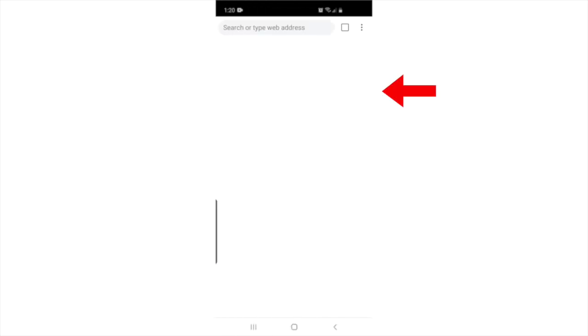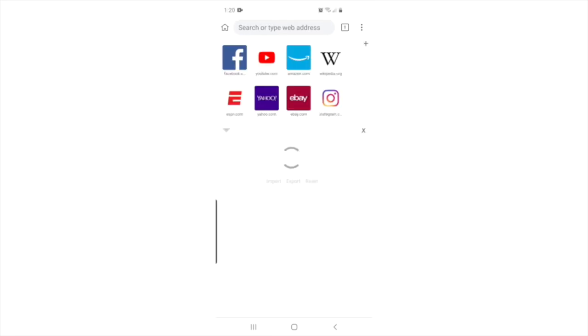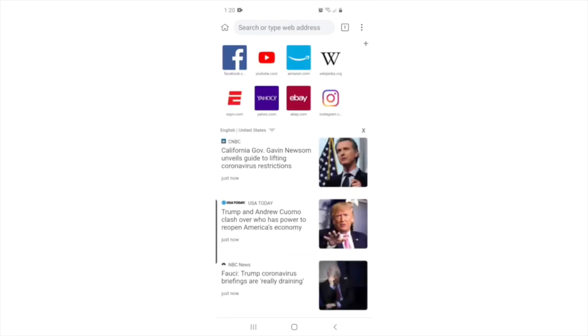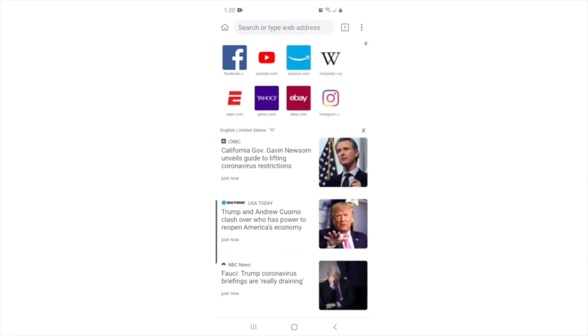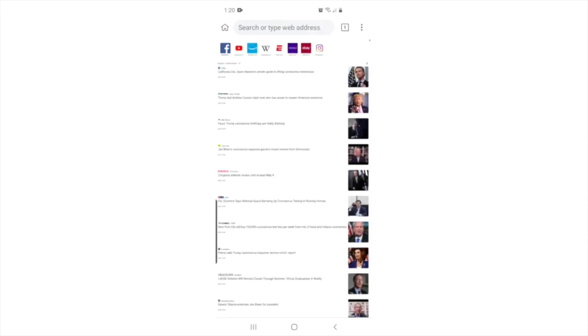Let's make sure that this browser is running as a desktop. Press the three dot icon at the top right of the browser and press the desktop site checkbox. Just to make sure, press the three dot icon again to confirm that the desktop site is already checked.